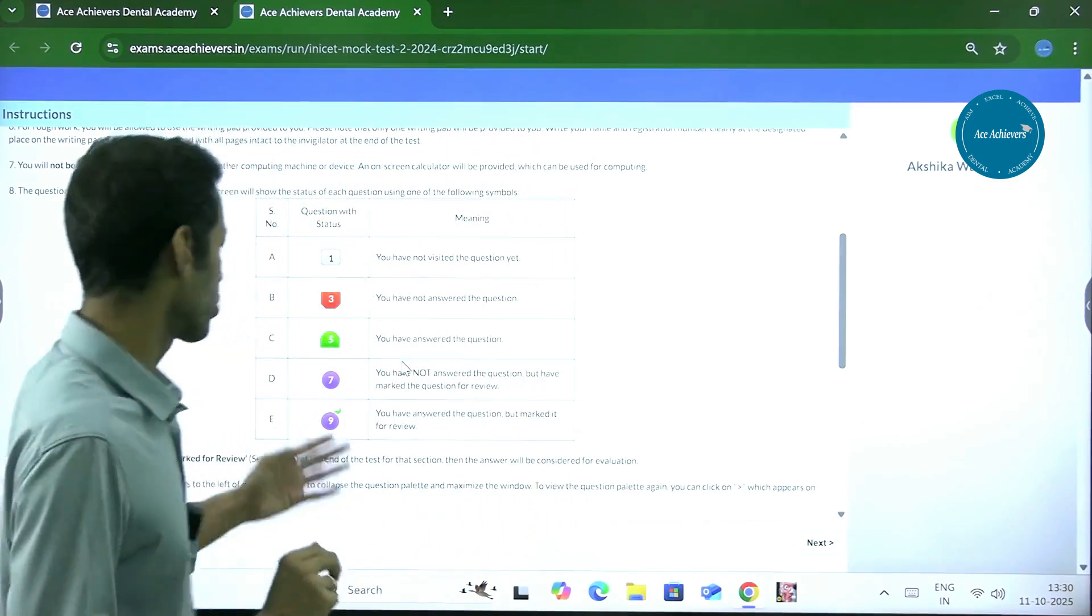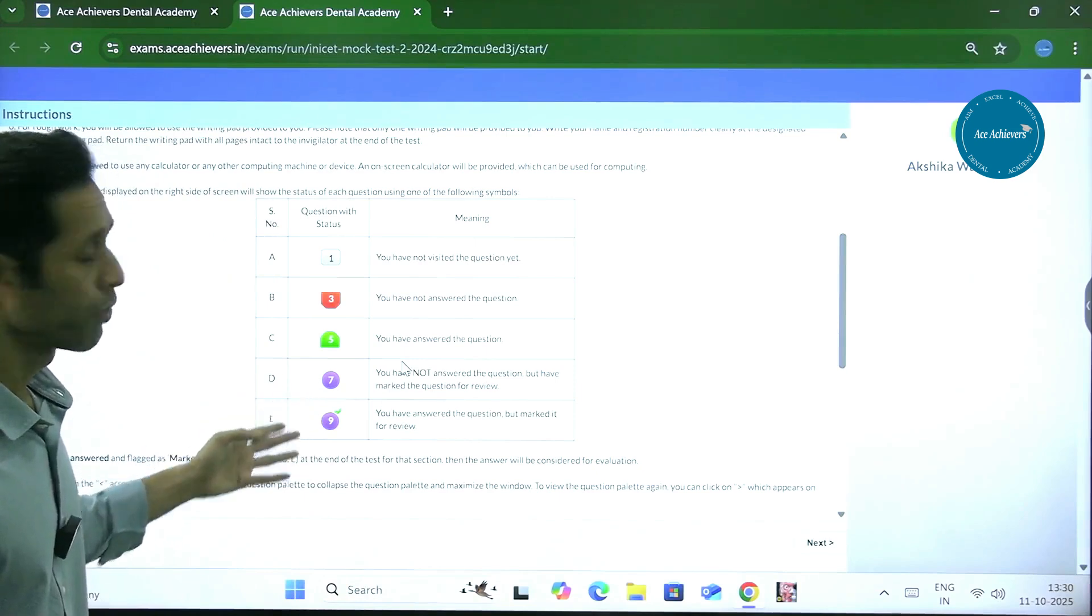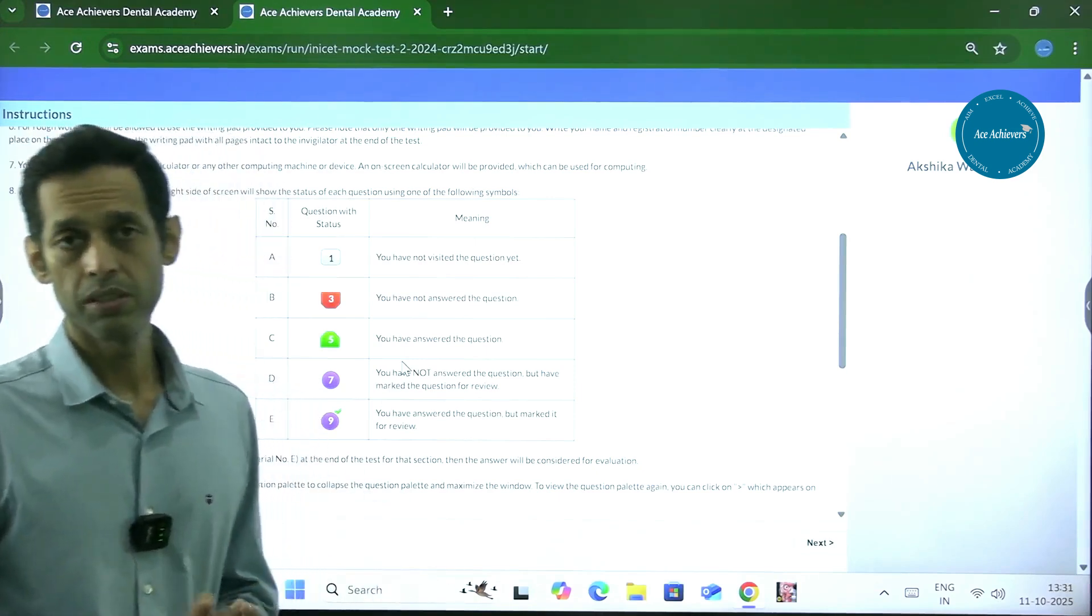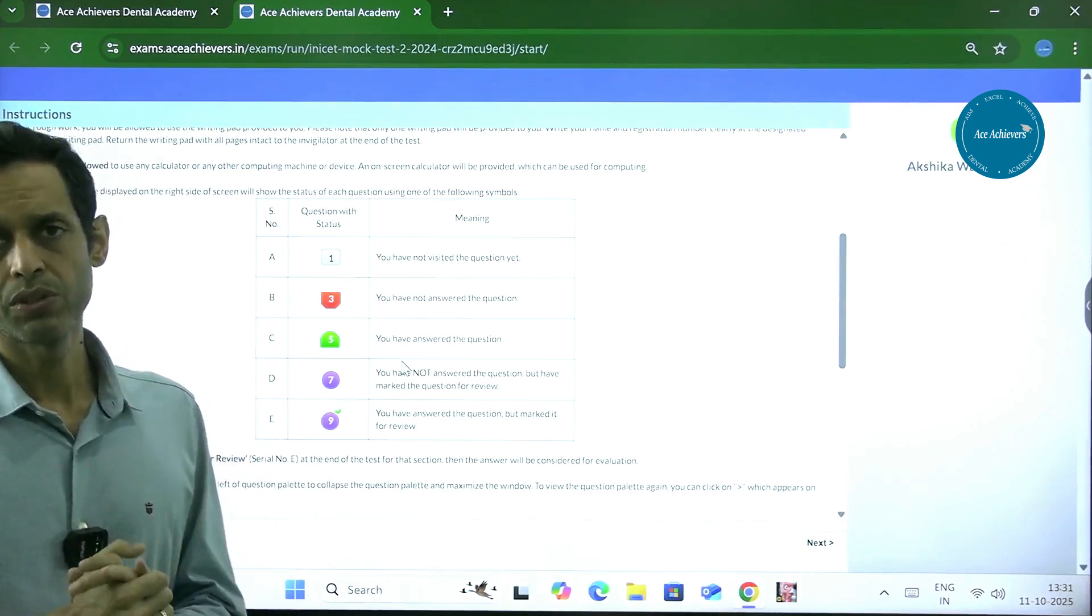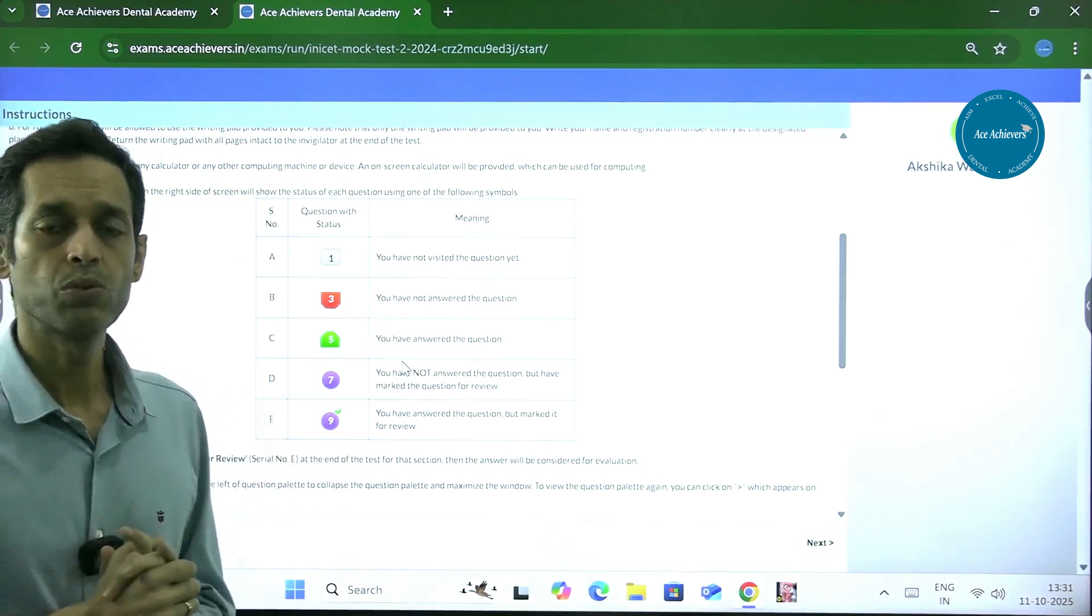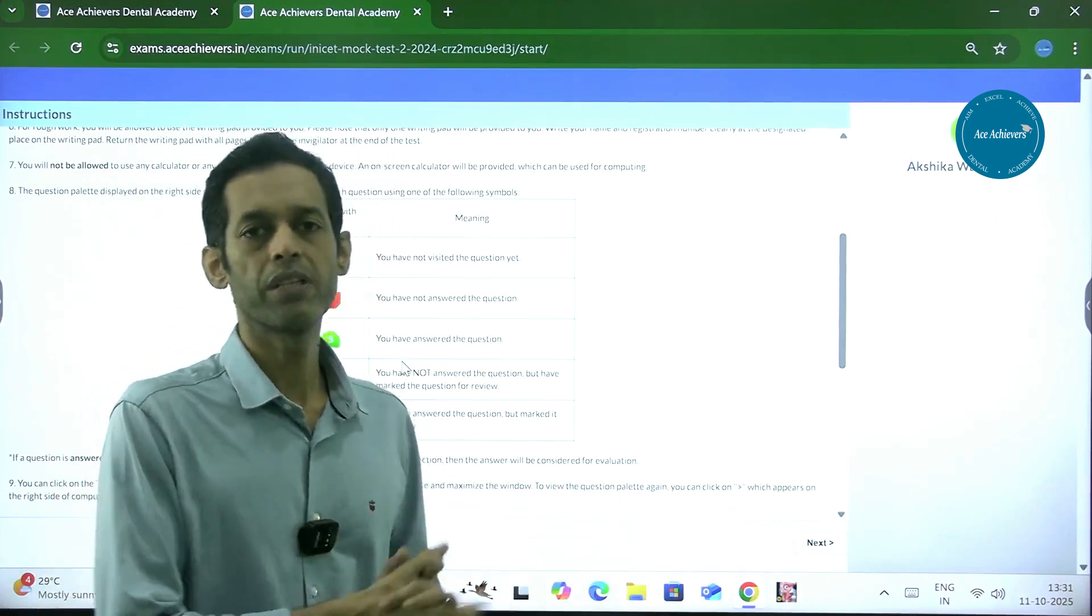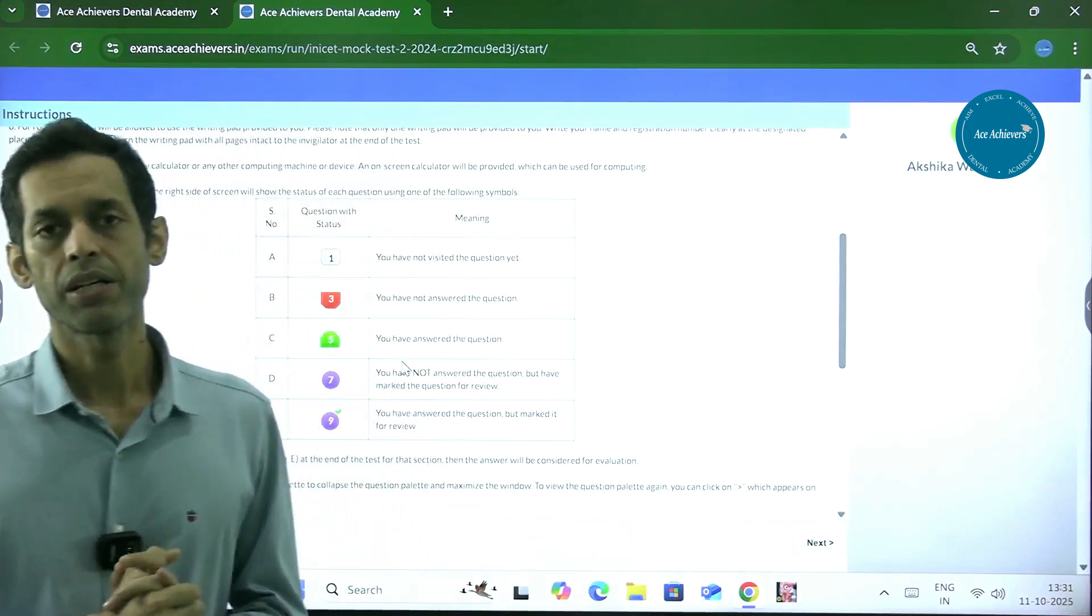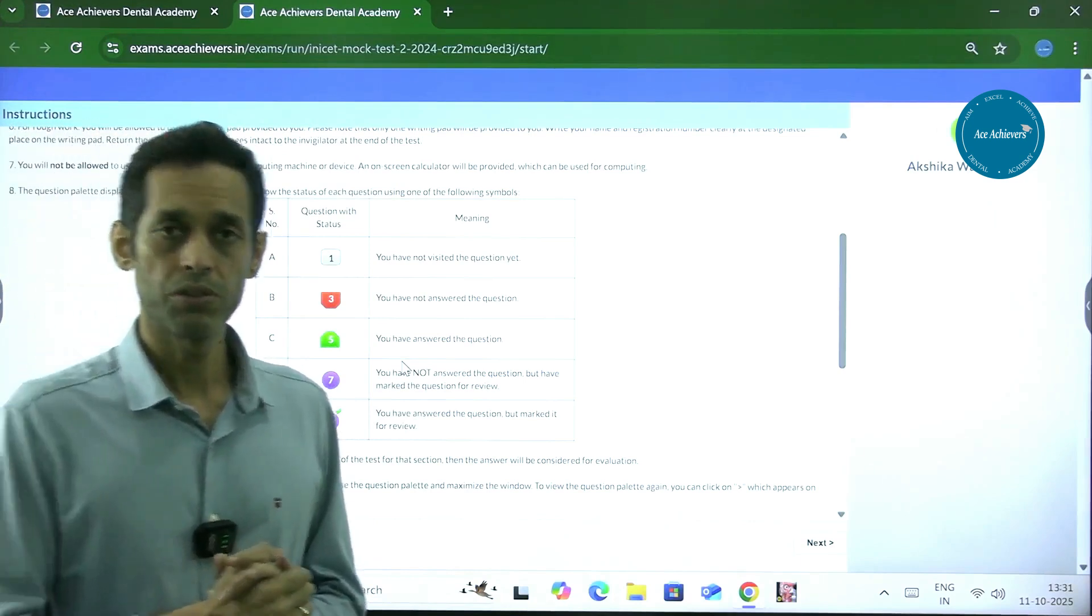Most of the time, questions which are marked for review are taken for evaluation, but sometimes they end up not taking them for evaluation. So my suggestion is always that do not leave a question marked for review. You might mark it in between, but in the end definitely unmark it and submit it as a proper submitted response.